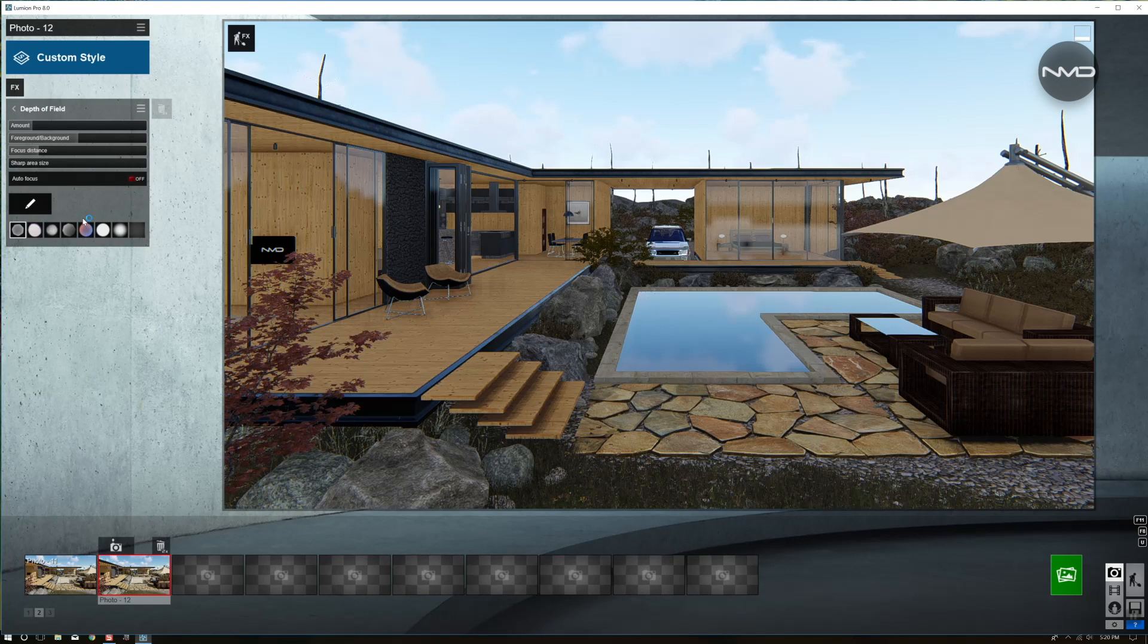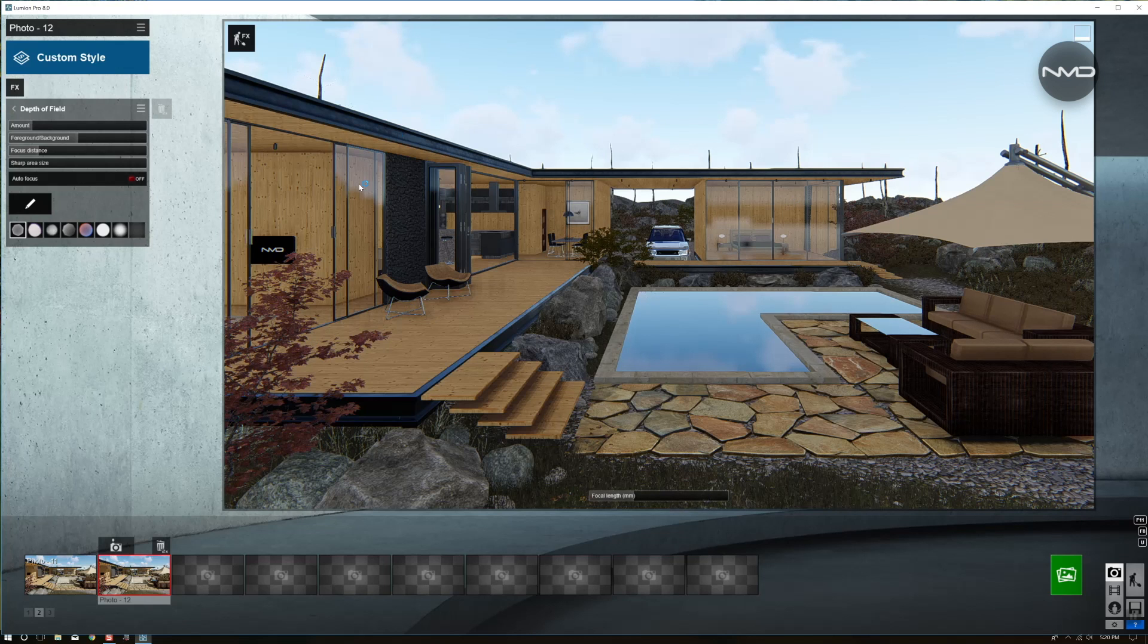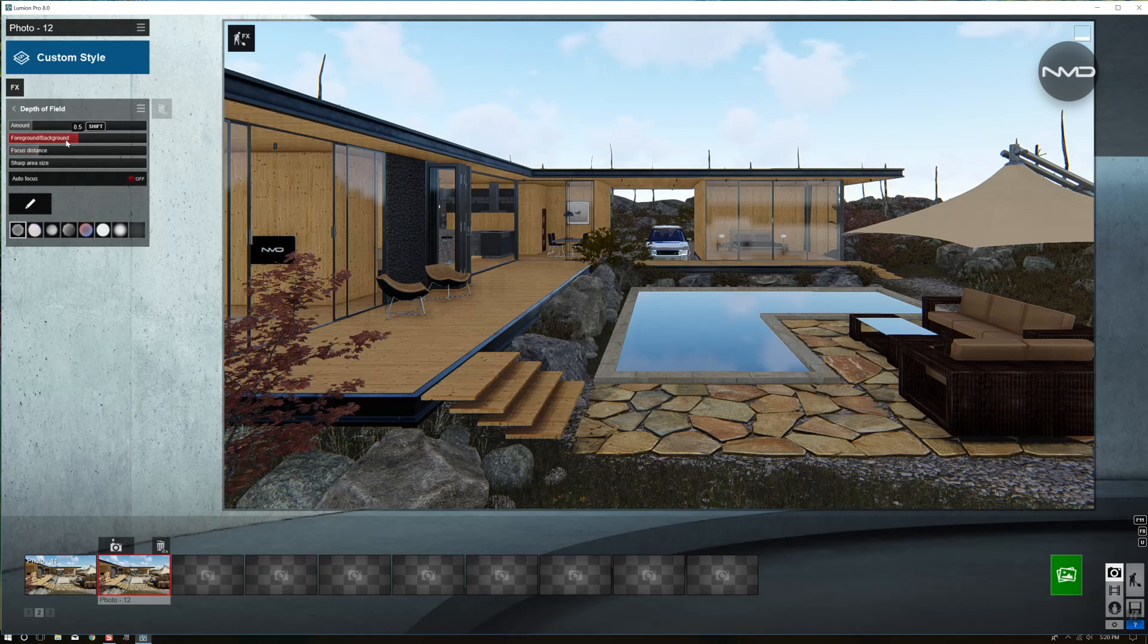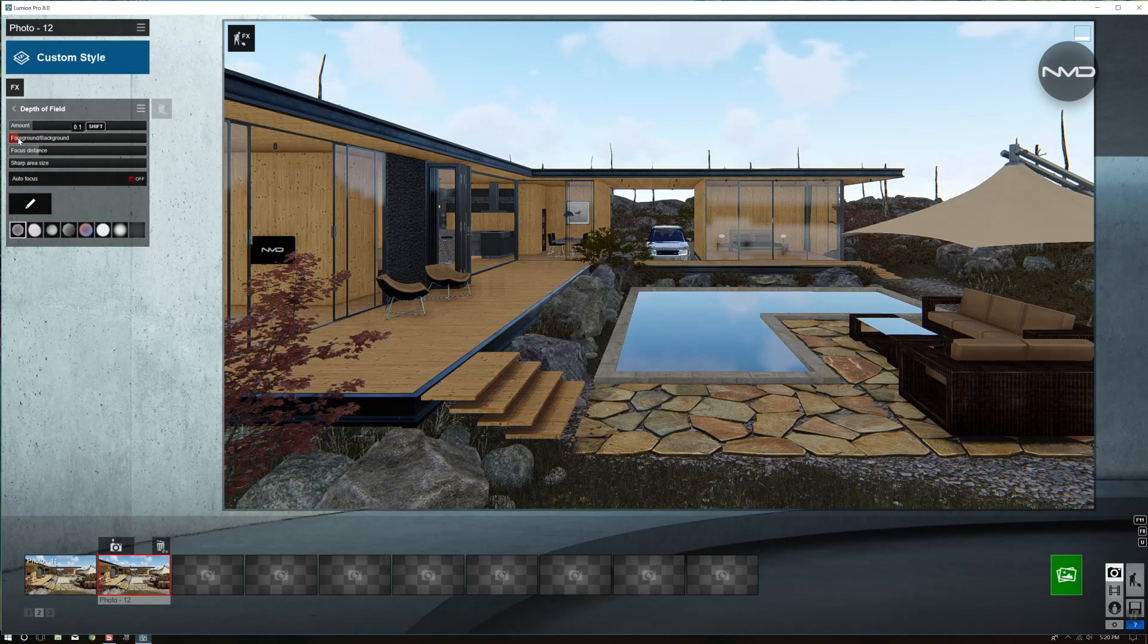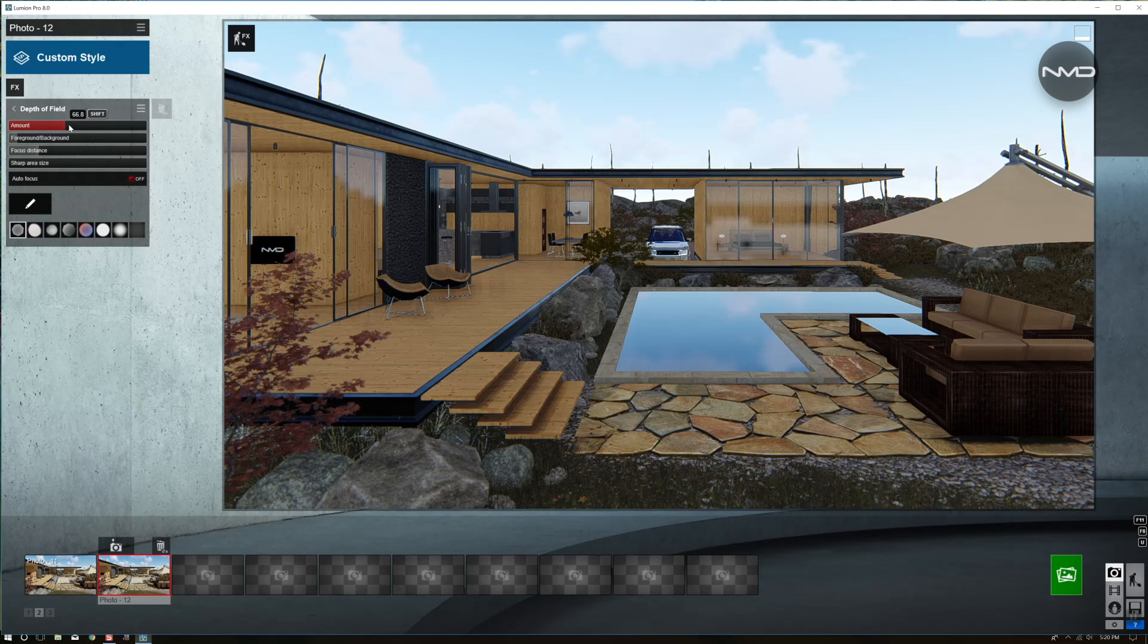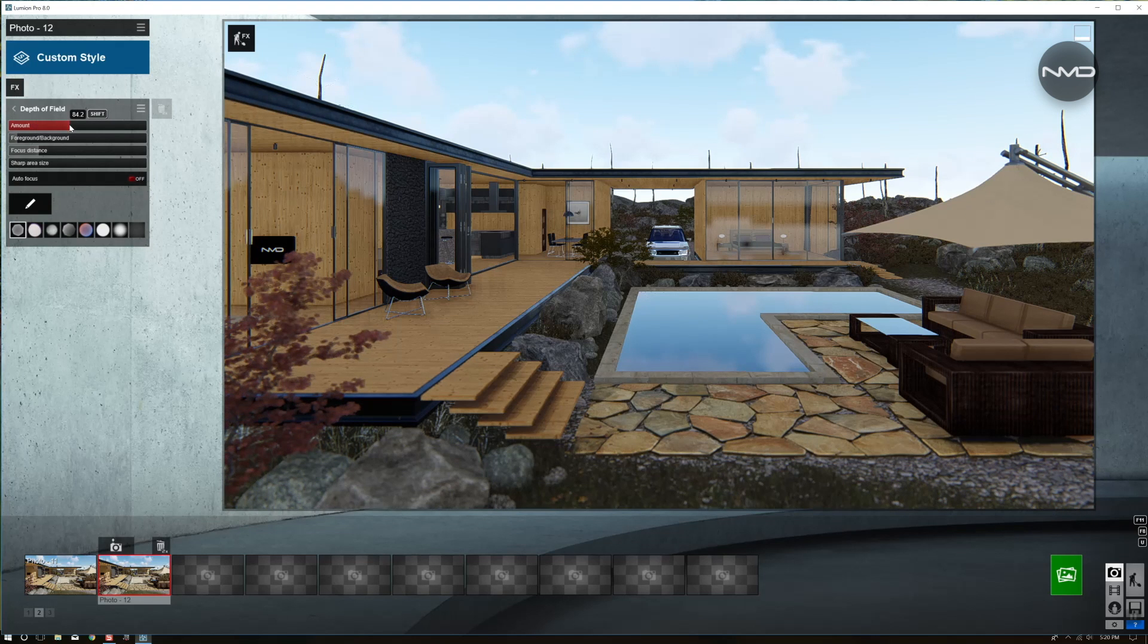Next stop, depth of field. Today I would like my house, the main portion of the house to be sharp, and the foreground of my shot to be a little blurry. So let's move the slider to the foreground portion and bring up the amount of the blur.